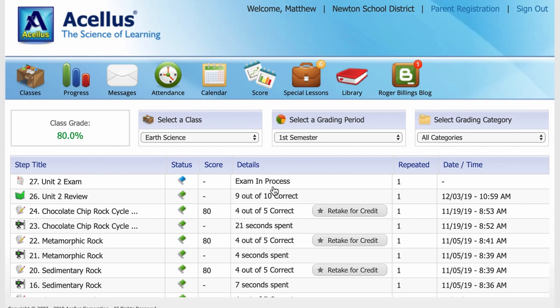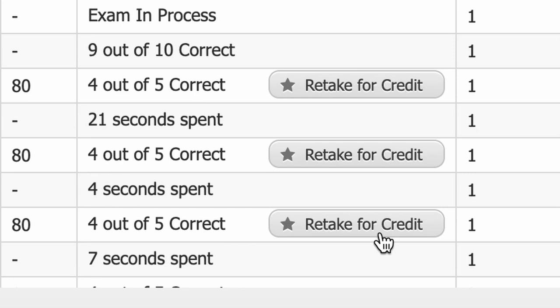If you aren't satisfied with your grade, you may have the option to select retake for credit and repeat a specific step to improve your score.